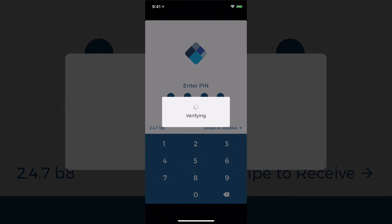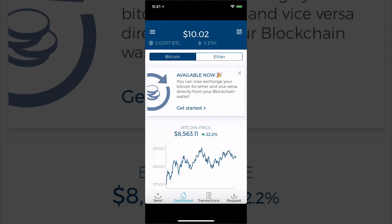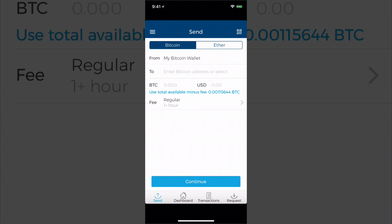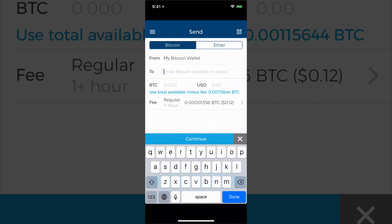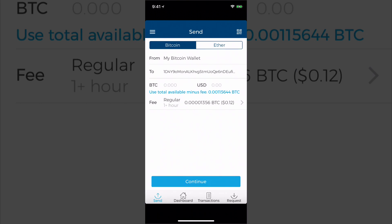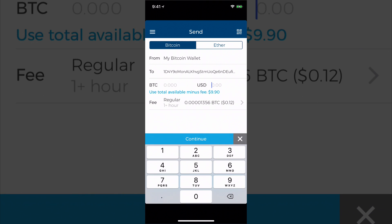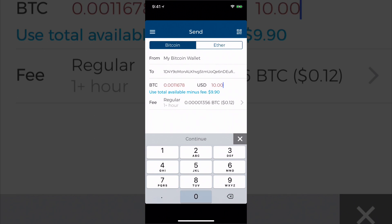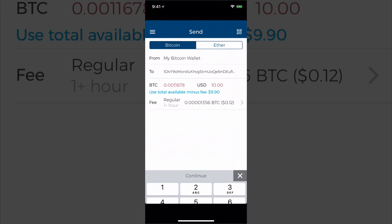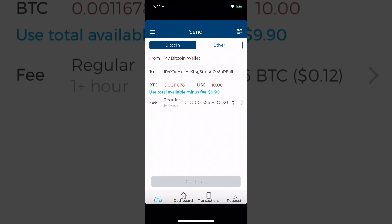Once you're logged into your wallet and on the send screen, paste in the Coinbase address by tapping the 'to address' field and choosing paste. Type in the amount you want to send — for example, $10 — then tap continue and you're good to go.